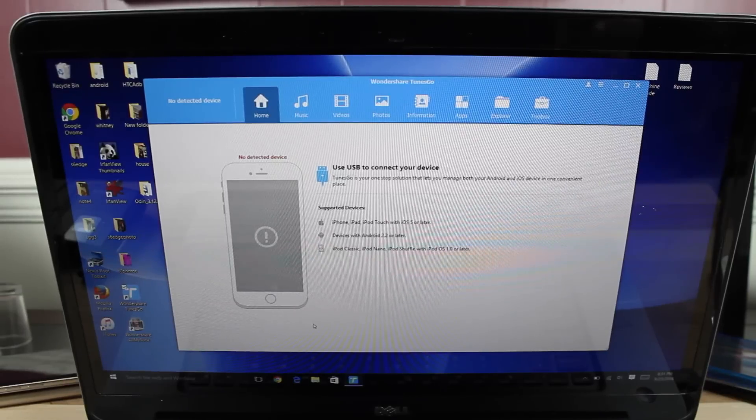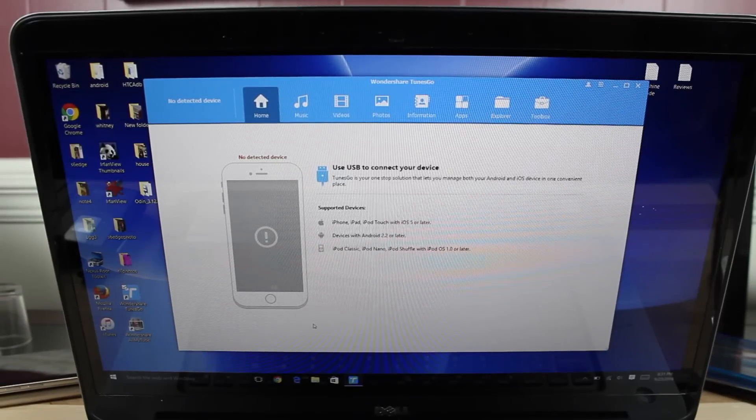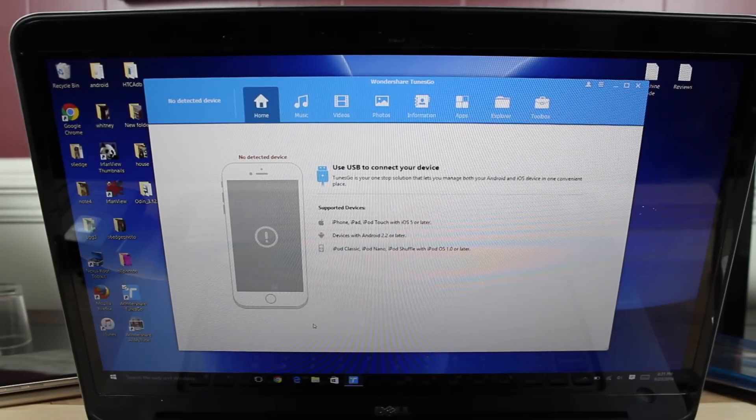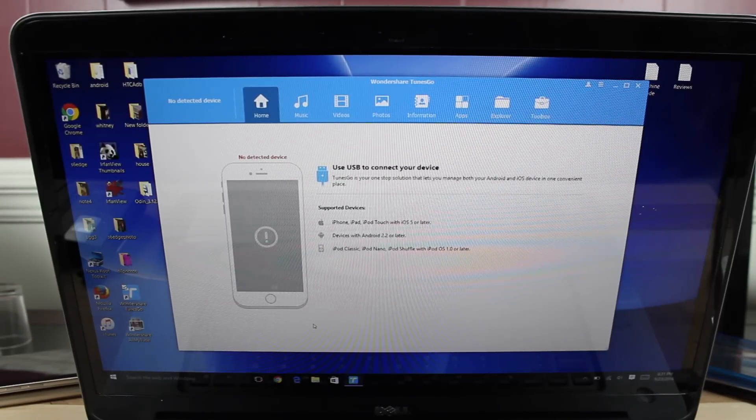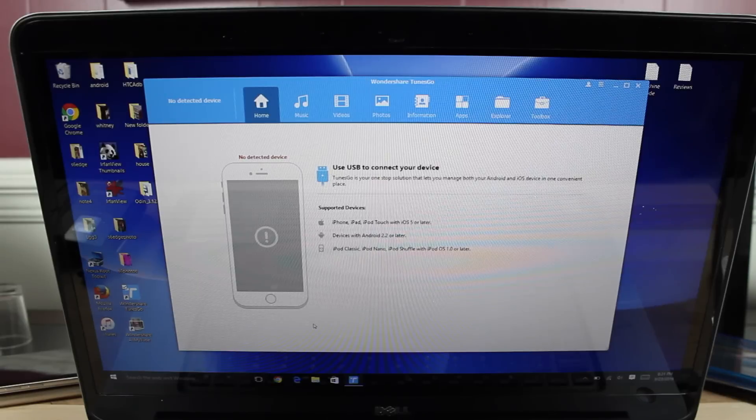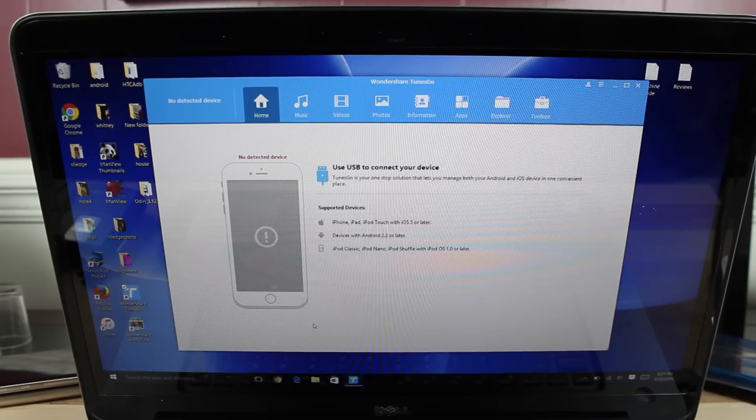What's up guys, Shane Starnes here with Droid Moderex. A couple months ago I shared with you guys an application called TunesGo by Wondershare. They've just updated the TunesGo application.